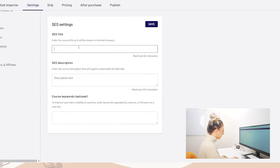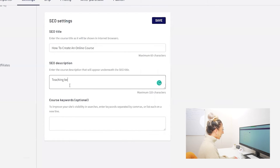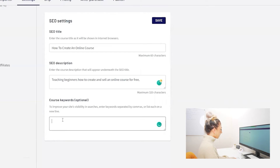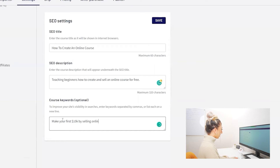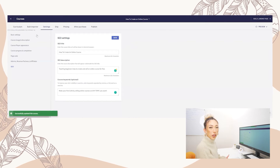Into the course SEO title you'd put something like 'How to Create an Online Course — Teaching Beginners' because that's a good SEO-friendly phrase, or 'How to Create and Sell an Online Course for Free,' or optionally 'Make Your First 10K — Online Courses on Any Topic You Want.' We're just filling that out to help our course become more easily discoverable. Now let's go to Pricing.